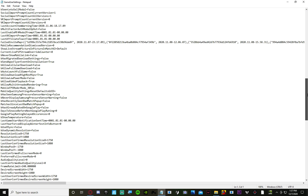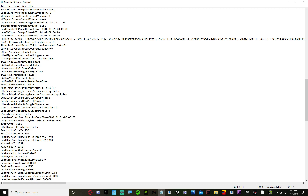What you do is this right here — if this is set to 1, set it to 0. Set both of these to 0. They're under Windows Post X and Y. Set them both to 0.